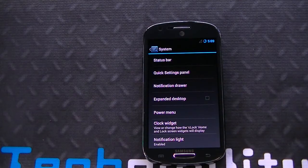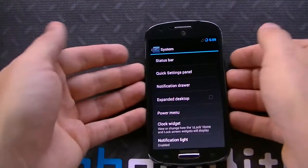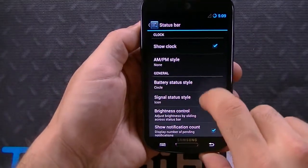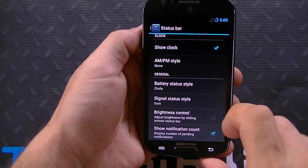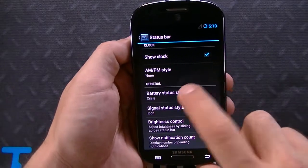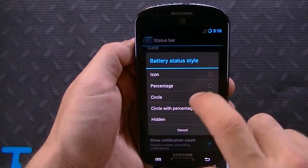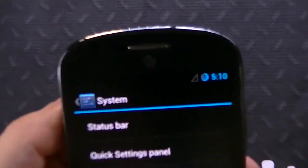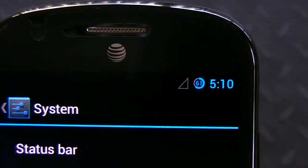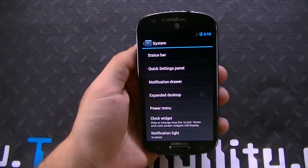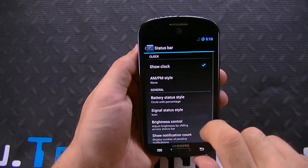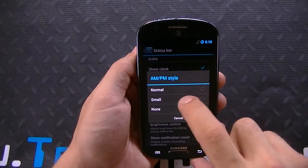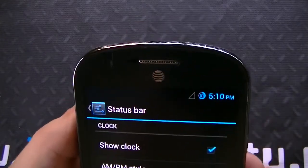The system options are where it gets really interesting. You have status bar options — various different status bar options in terms of changing the clock, putting a percentage there. If I go to battery style here, I can change it to circle with percentage and now I have the percentage up there. You can also do AM/PM on the clock — if you go to AM/PM style, you can do a small AM/PM on the clock. You can see that right there.